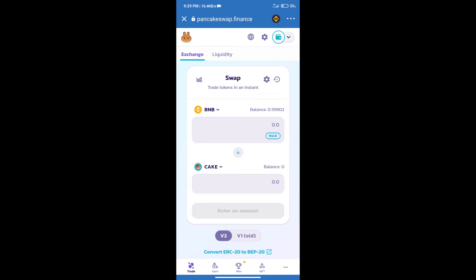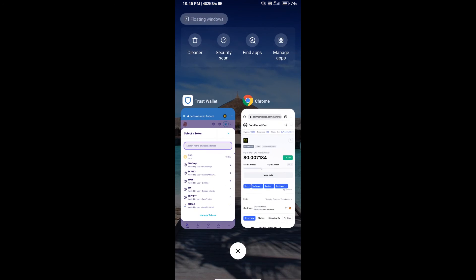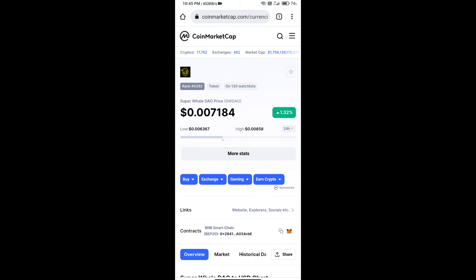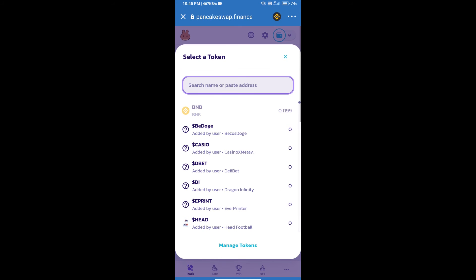Click on Cake. Here we will enter the Superval DAO token smart address. We will open Superval DAO token on CoinMarketCap, copy this address, and paste it here.